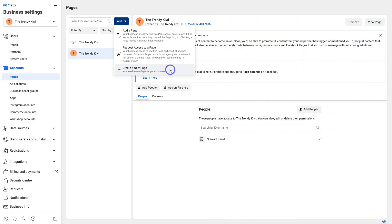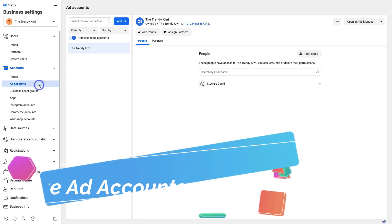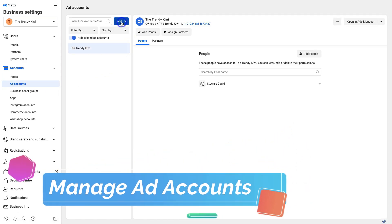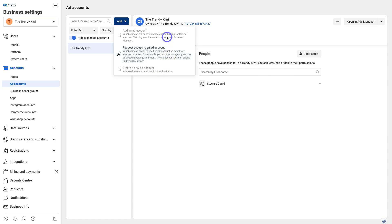Next we have Ad Accounts. Navigate over to Ad Accounts — this is where you can add and manage your ad accounts. You can add an existing ad account to your Business Manager, request access to a client's ad account if you're an agency or contractor, or create a brand new ad account. All three options are available here.